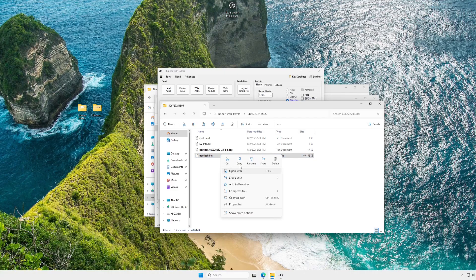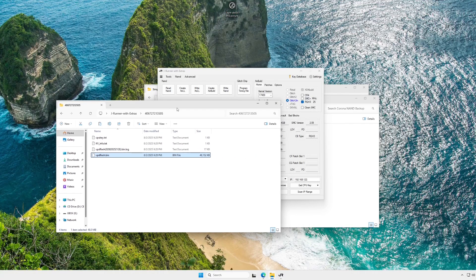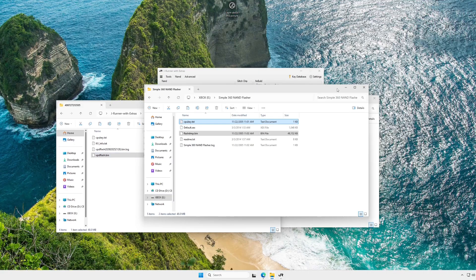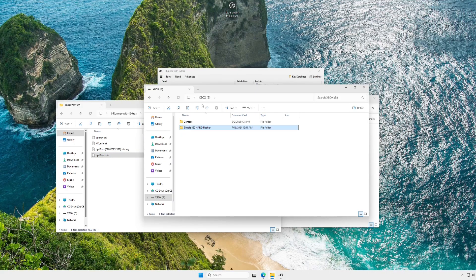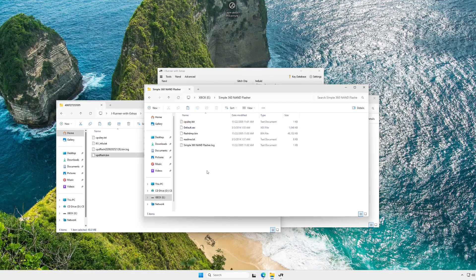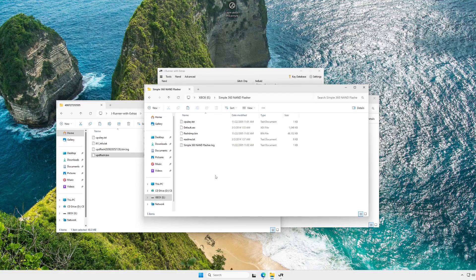Alright, now that that's done, we can go back to our JRunner folder, open the folder with your console serial number, and copy updflash.bin. Now, go back to our simple 360 NAND flasher folder, and you can paste this file in here.